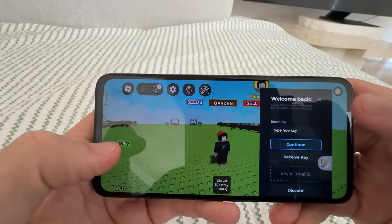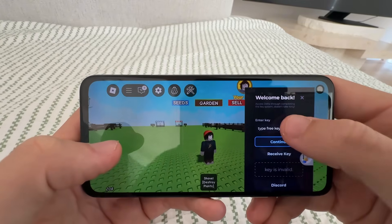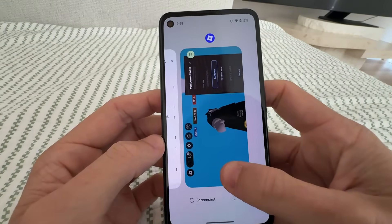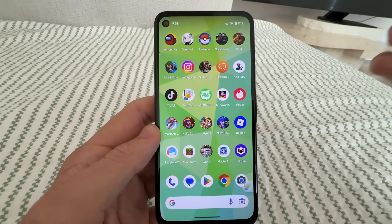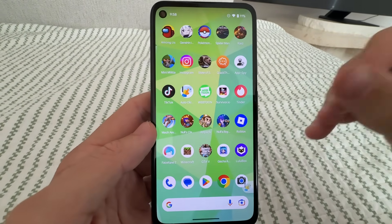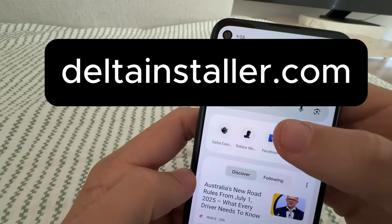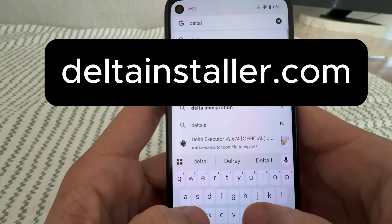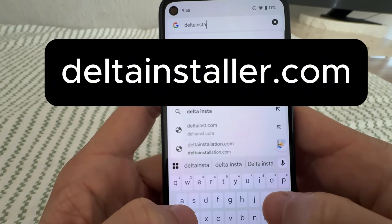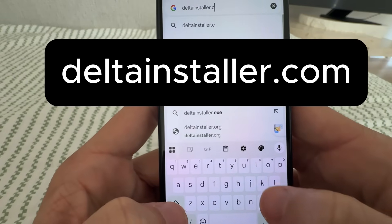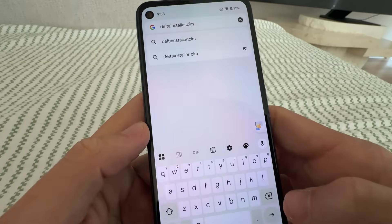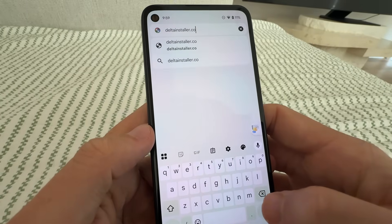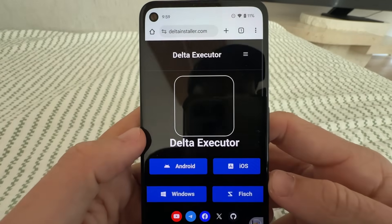I'm going to show you guys now how to install Delta Executor on the latest update. So I'm going to exit out of Roblox. What you need to do is make sure you have Roblox already installed on your device, and then go to this website called deltainstaller.com — spell it d-e-l-t-a-i-n-s-t-a-l-l-e-r dot com. Press go.